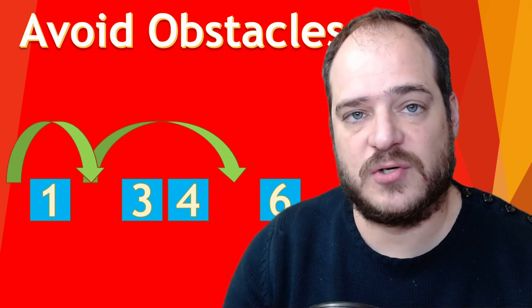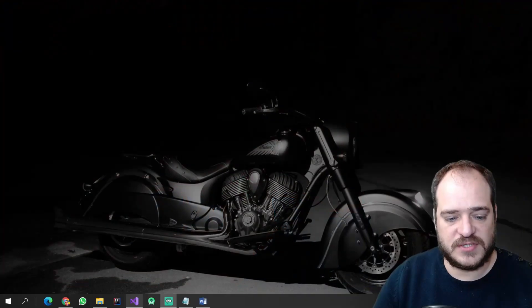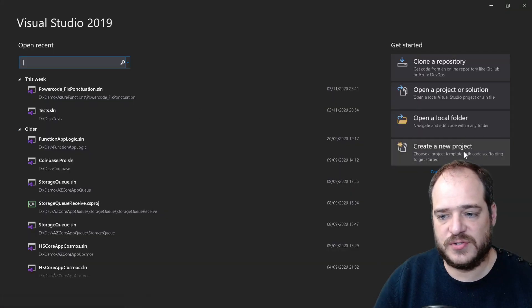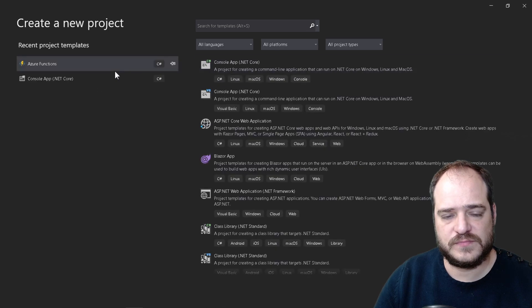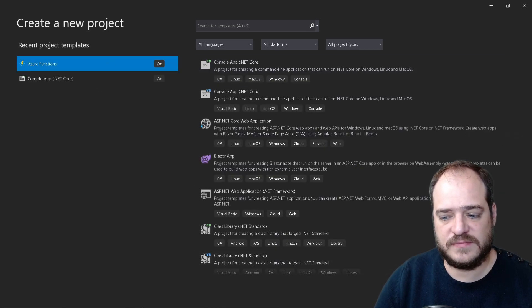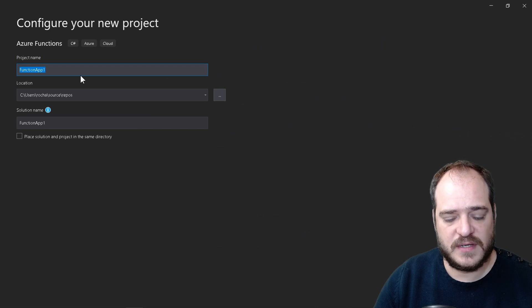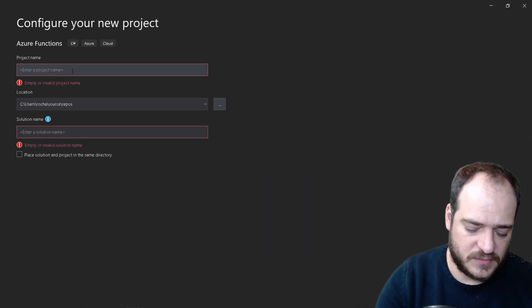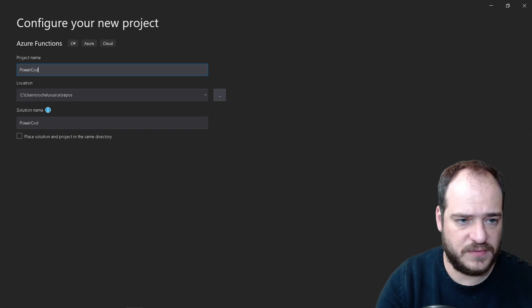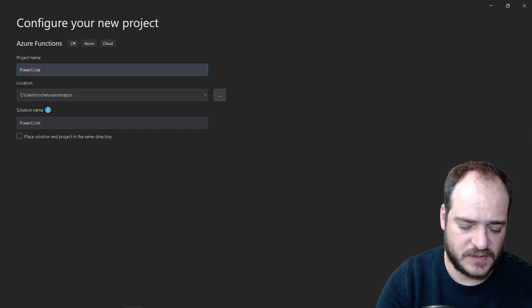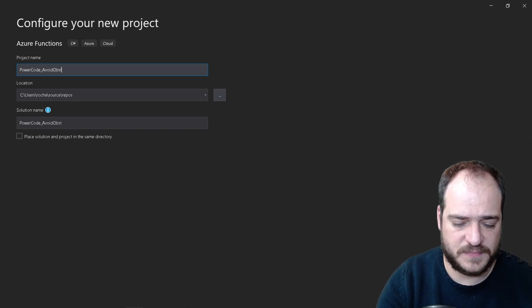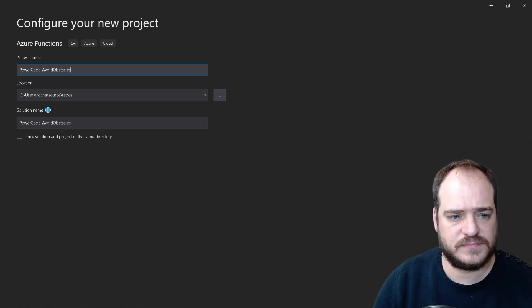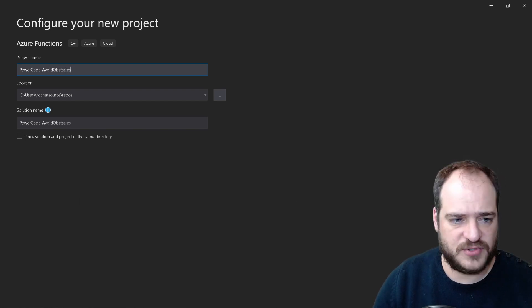So now let's go to Visual Studio. Let's open Visual Studio, let's create a new project. I'm going to select Azure Function, next. I'm going to create a function and I'm going to call it PowerCode Avoid Obstacles. Let's press create.